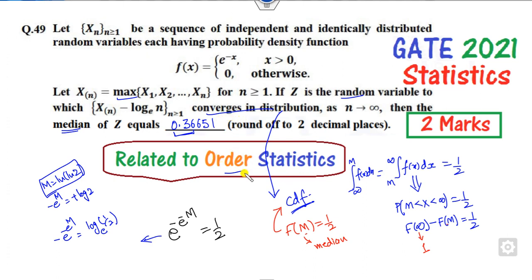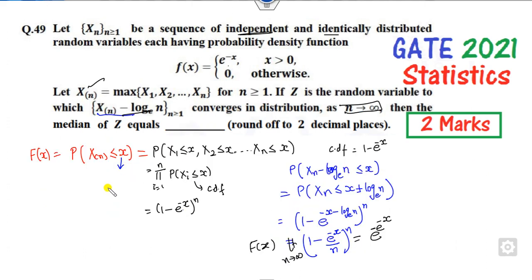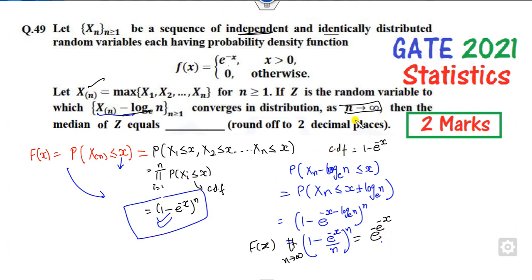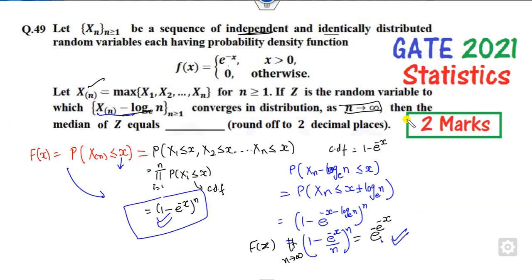To recap: this problem involves convergence in distribution. You find the CDF, use the median definition F(m) = 1/2, derive the CDF of X_n - log(n) using the maximum order statistic property and exponential CDF, take the limit as n approaches infinity, then solve for m to get 0.36. Being a two-mark question it may take more than two minutes. Watch carefully to solve such problems in your exam. Best of luck, happy learning!